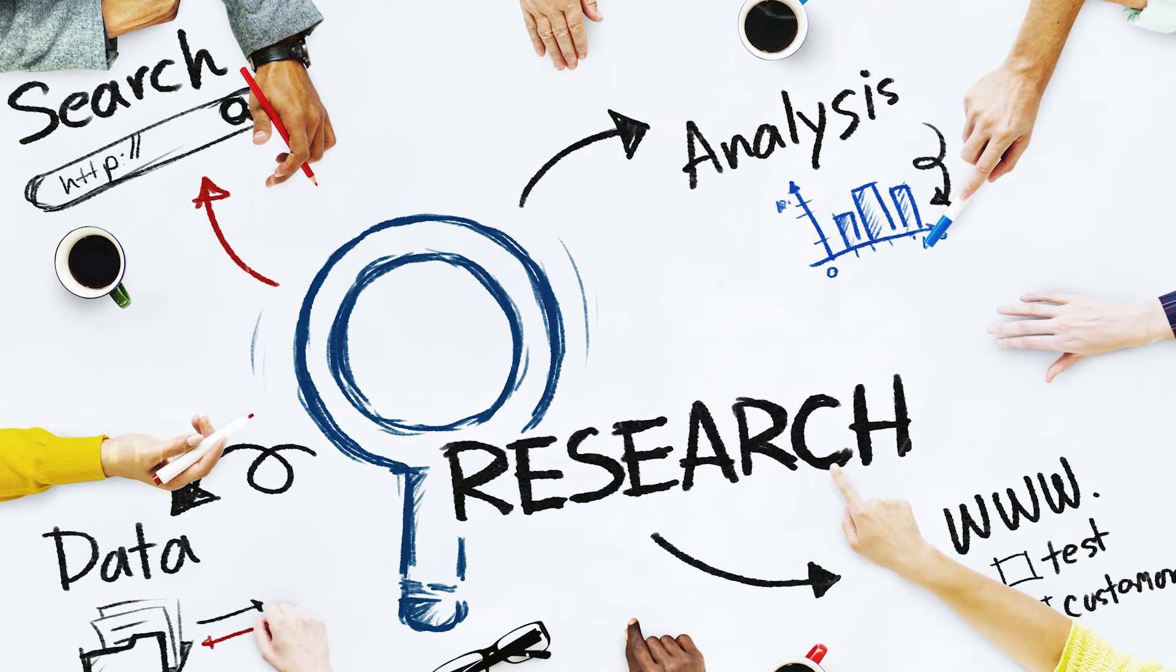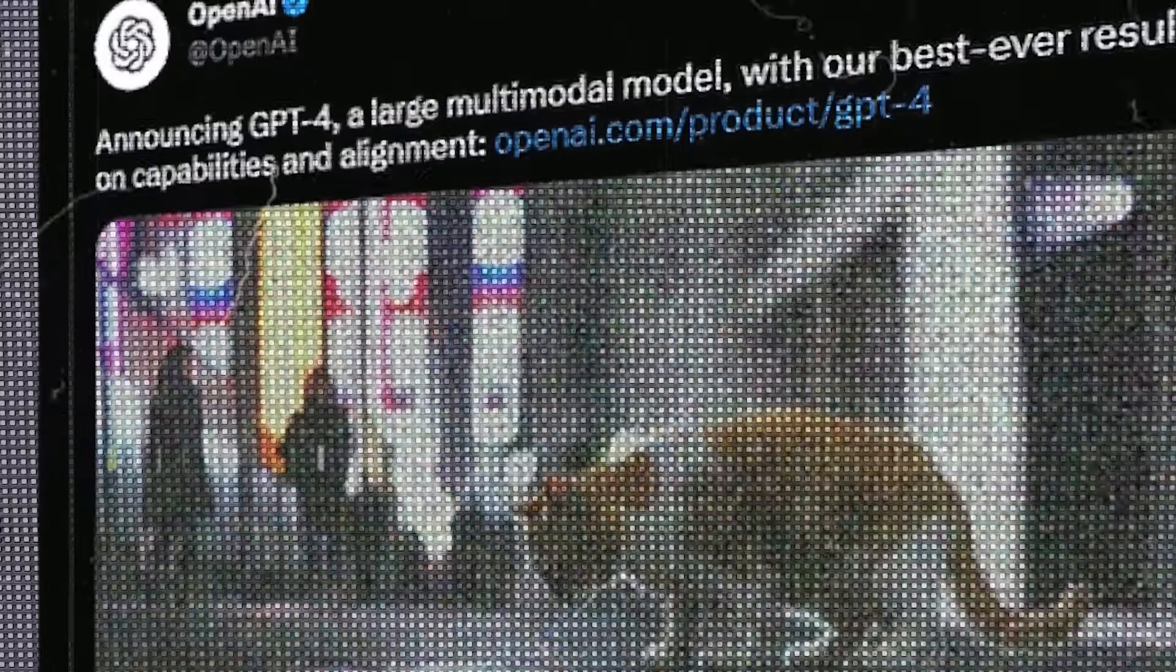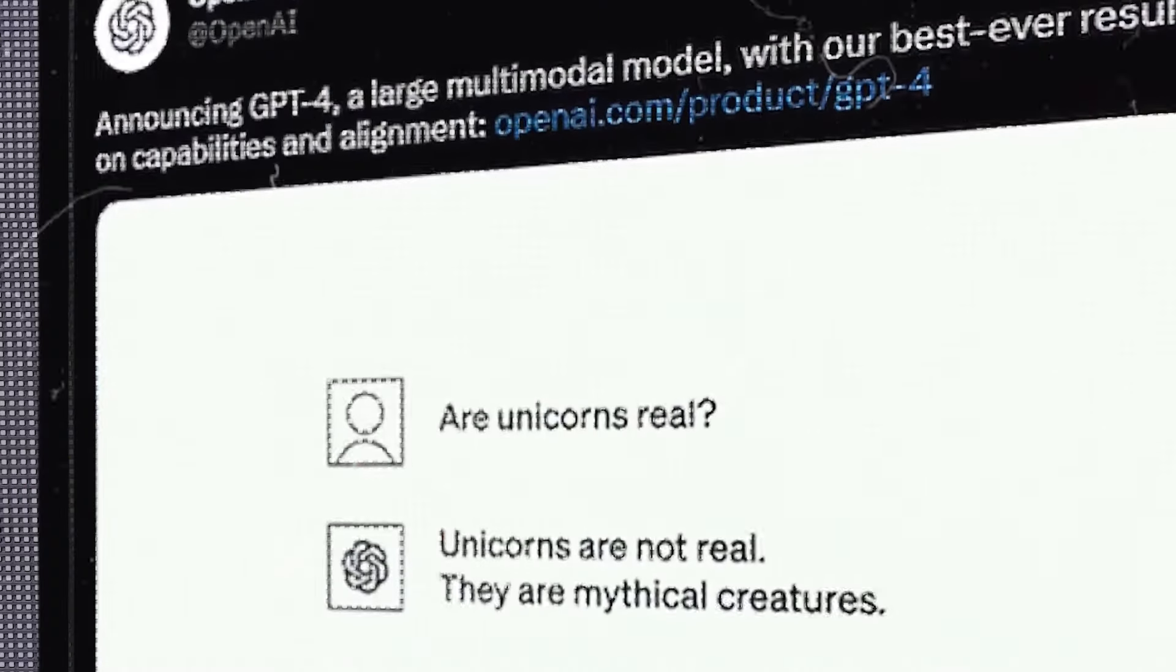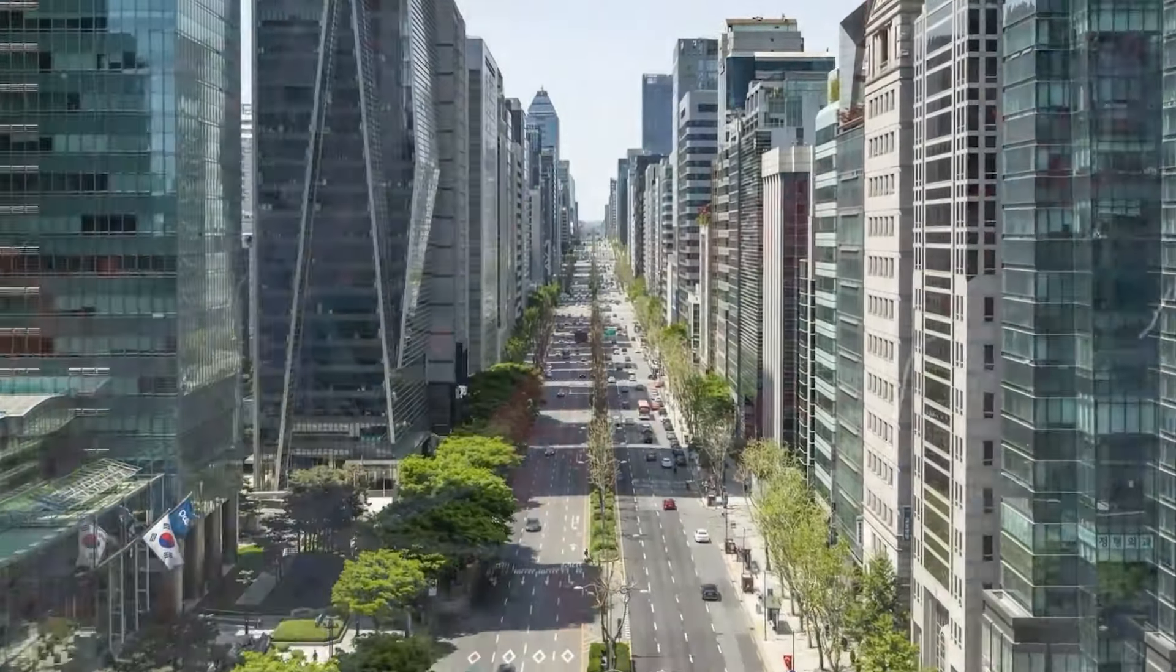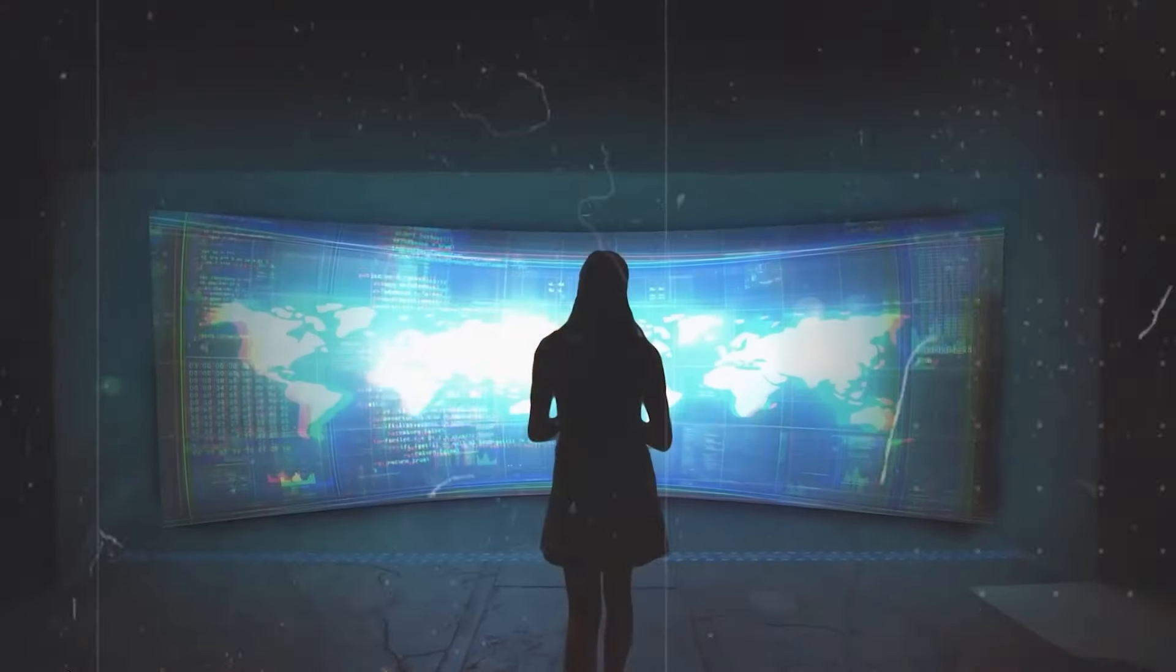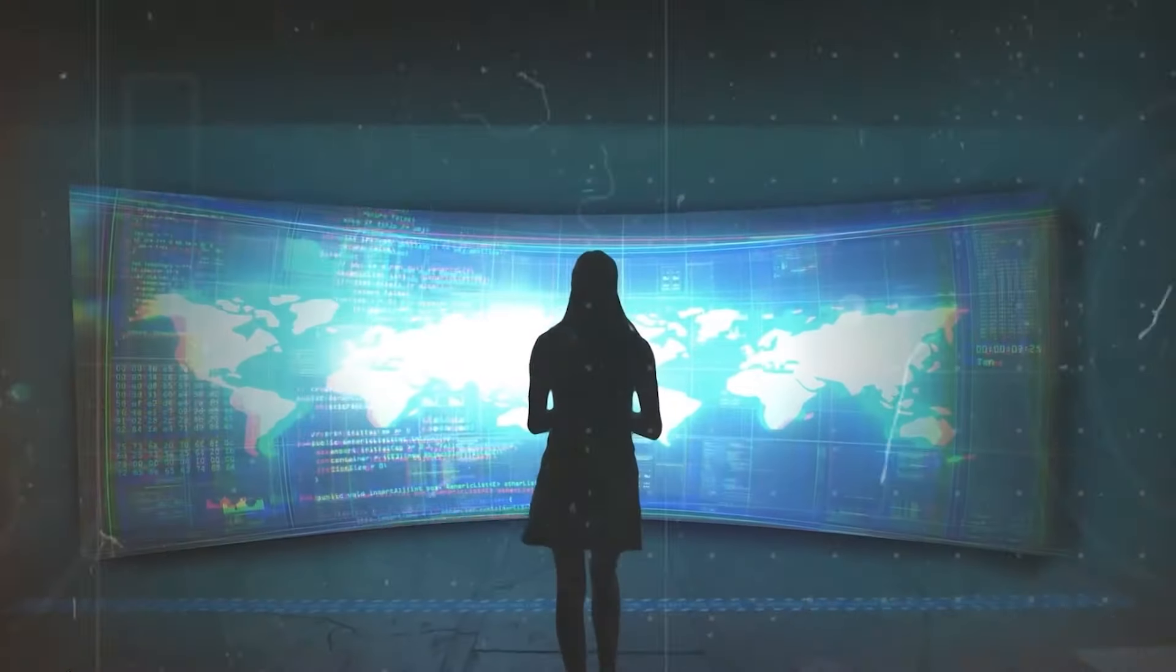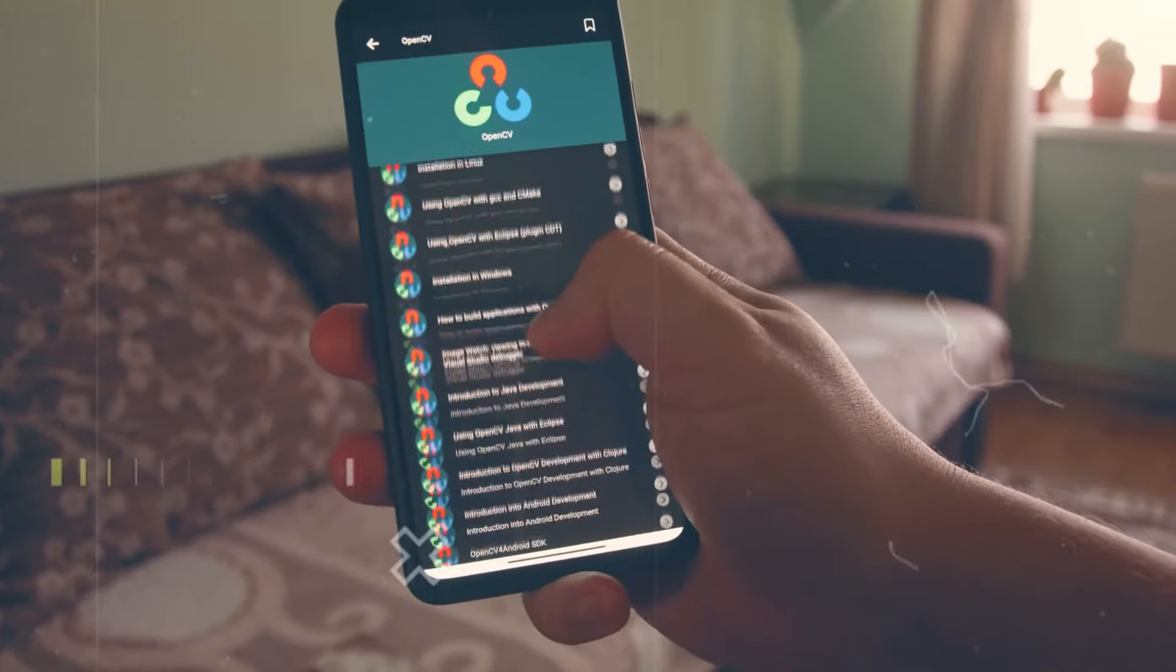AGI refers to highly autonomous systems that have the capability to outperform humans at most economically valuable work. The organization is committed to conducting research to make AGI safe, promoting the broad distribution of benefits, and actively cooperating with other research and policy institutions to address global challenges associated with AGI.